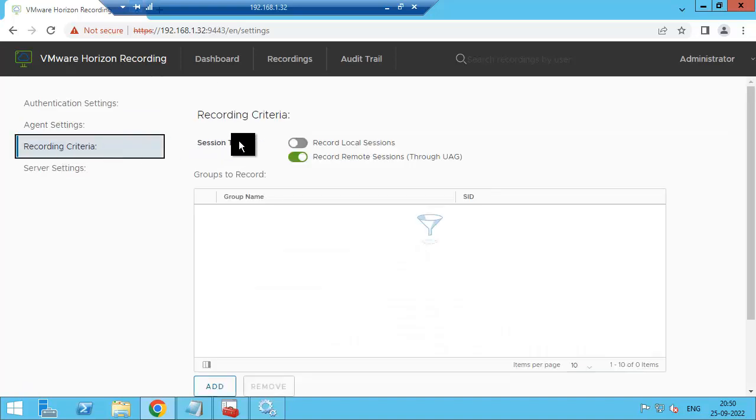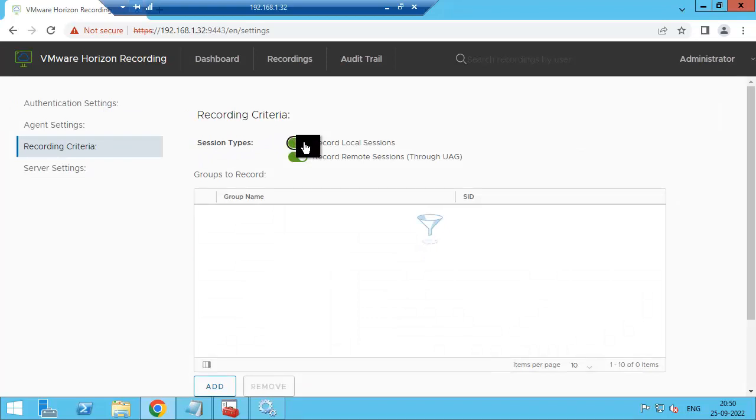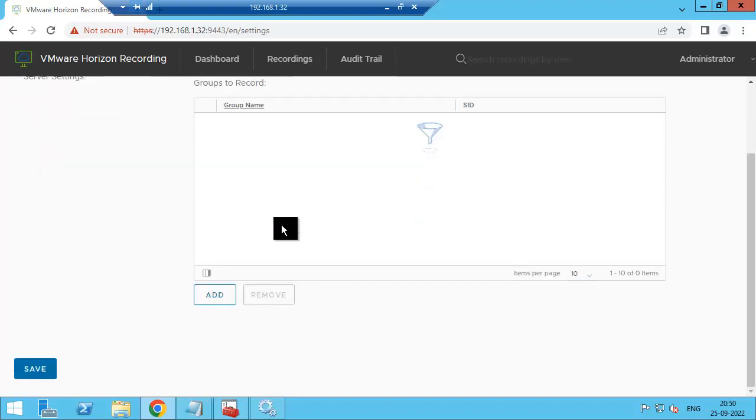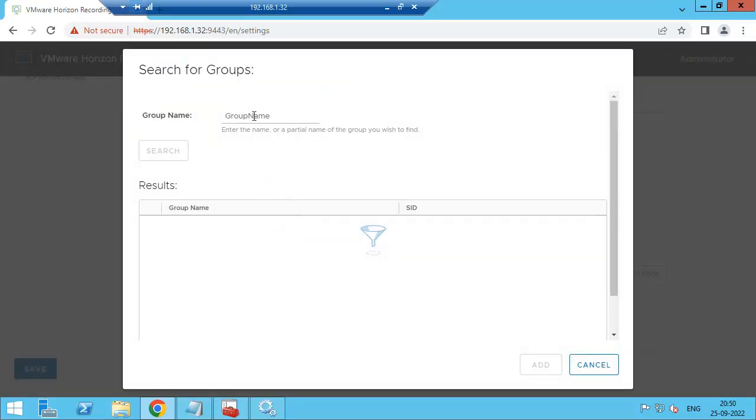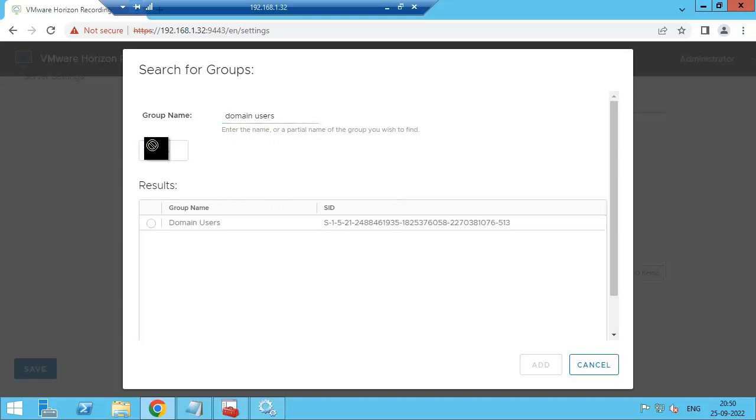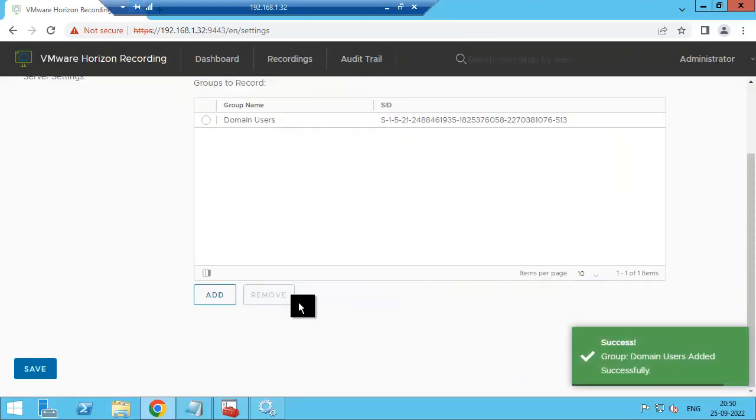Recording criteria. So we are going to add the users whose sessions we need to record. I am going to add domain users so all the domain user sessions will be recorded. Add, then save.